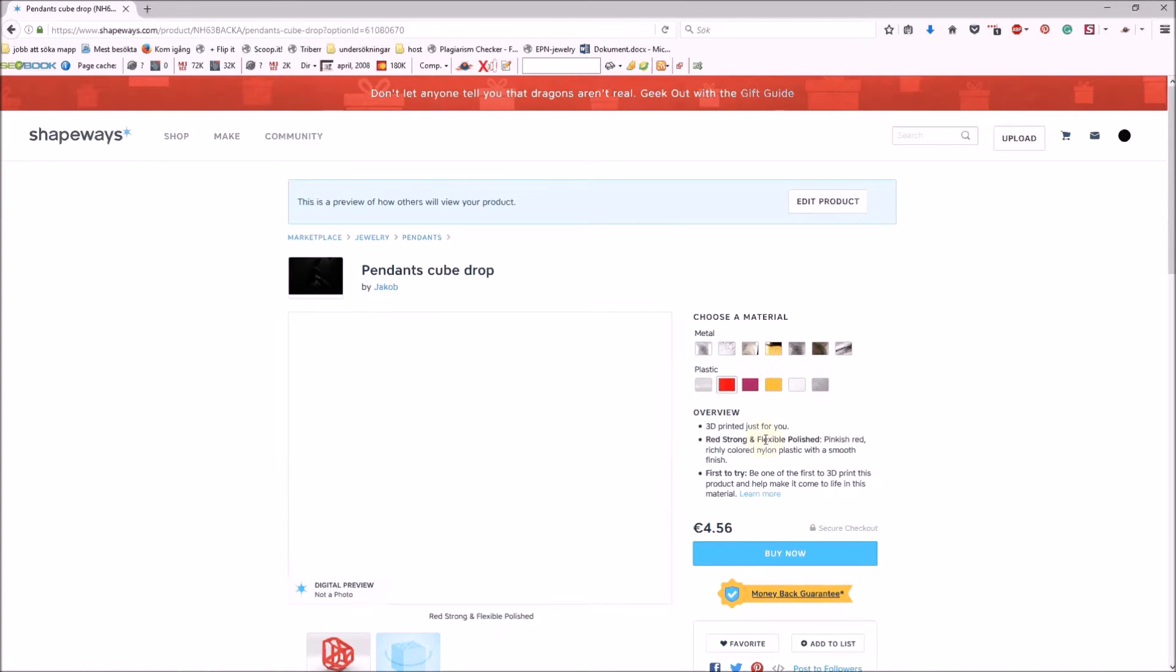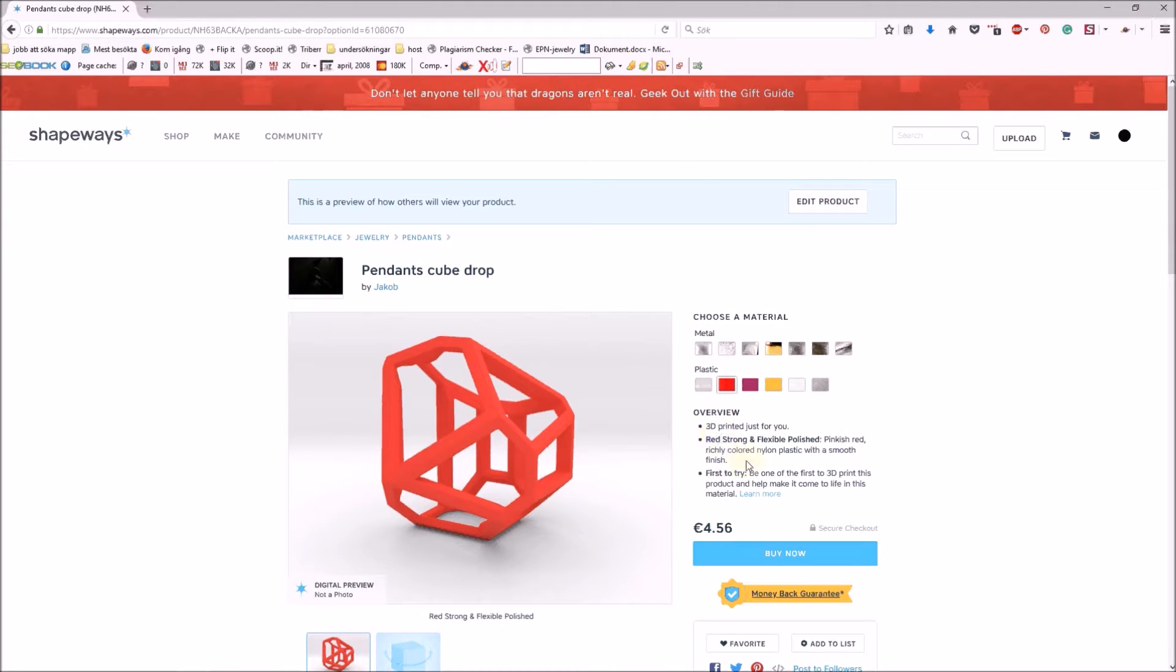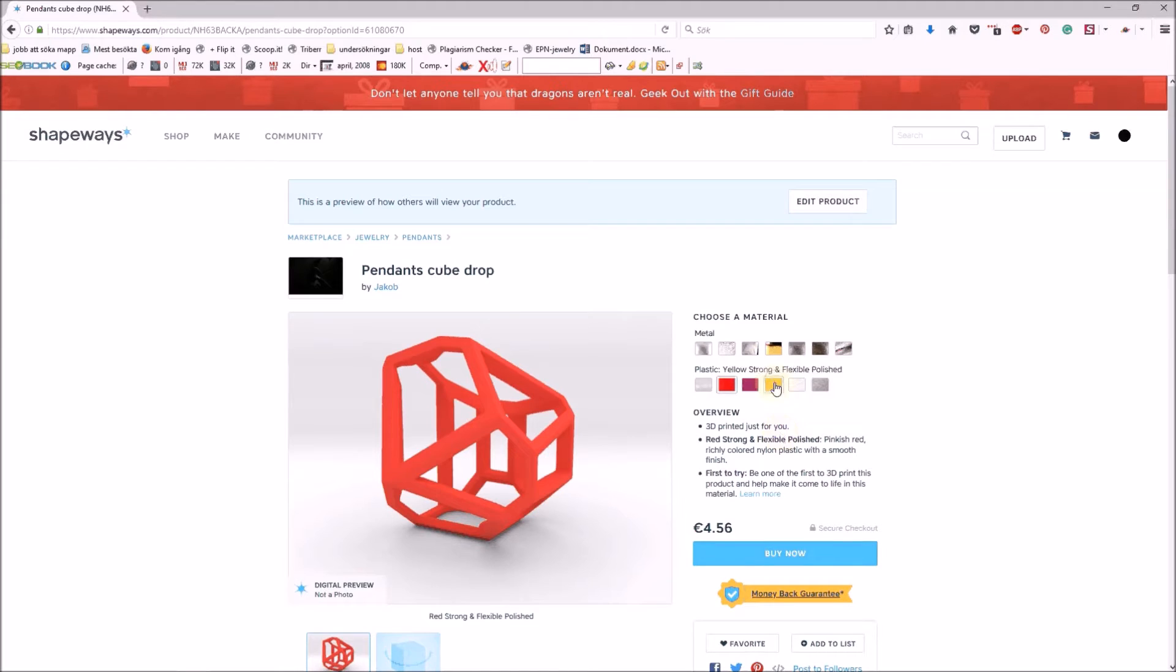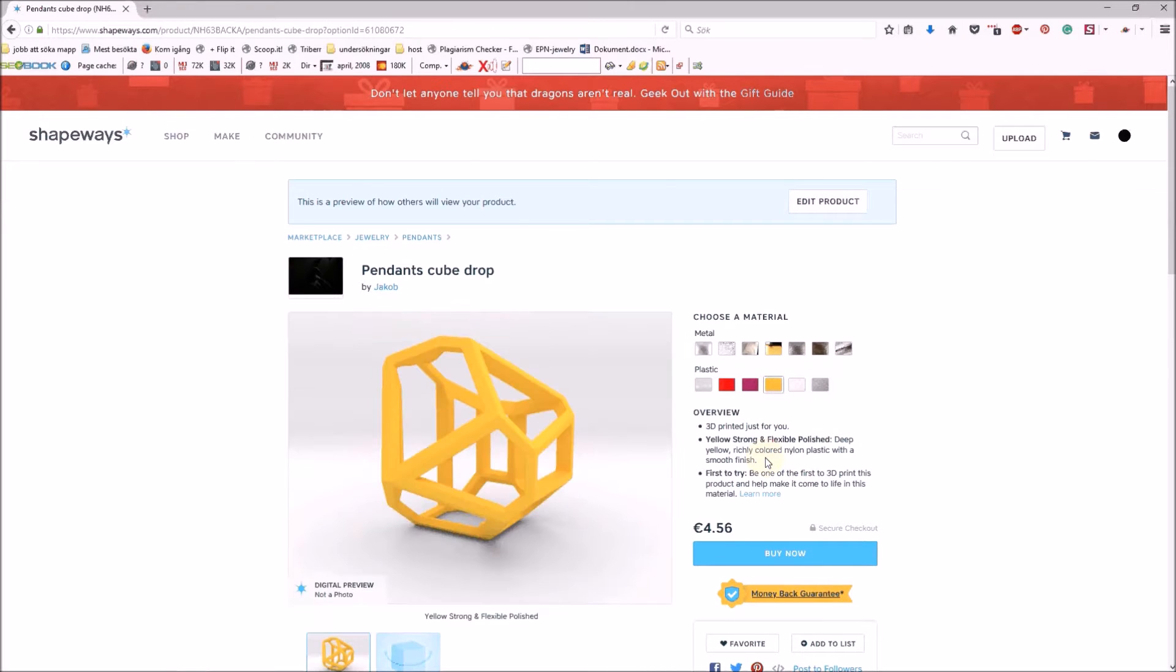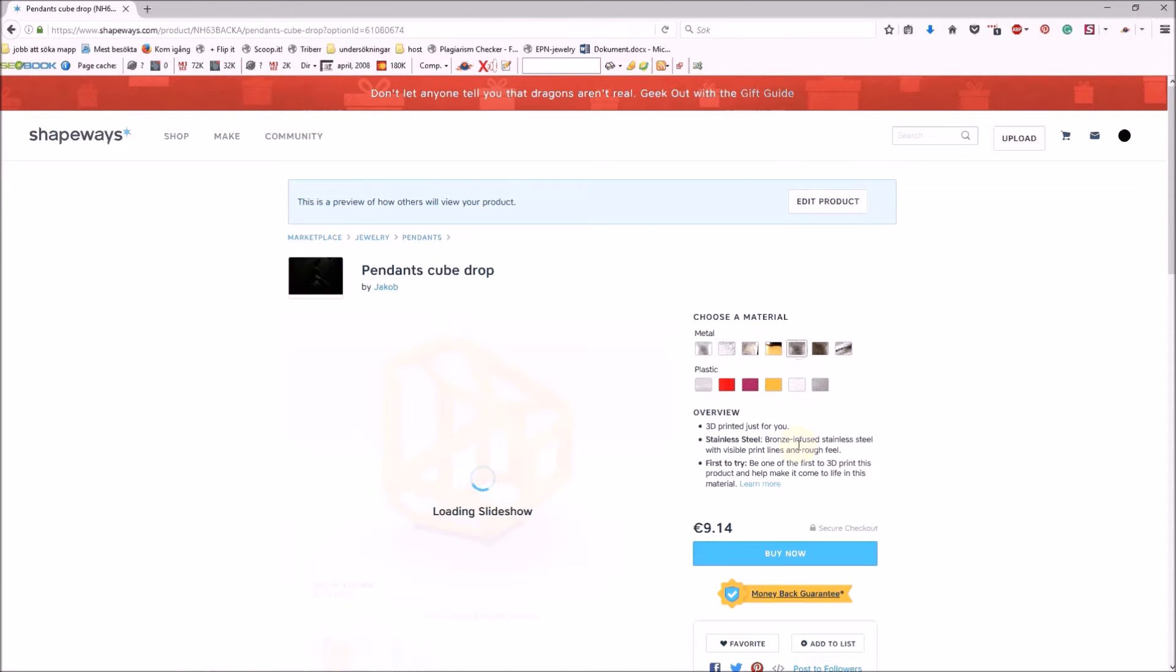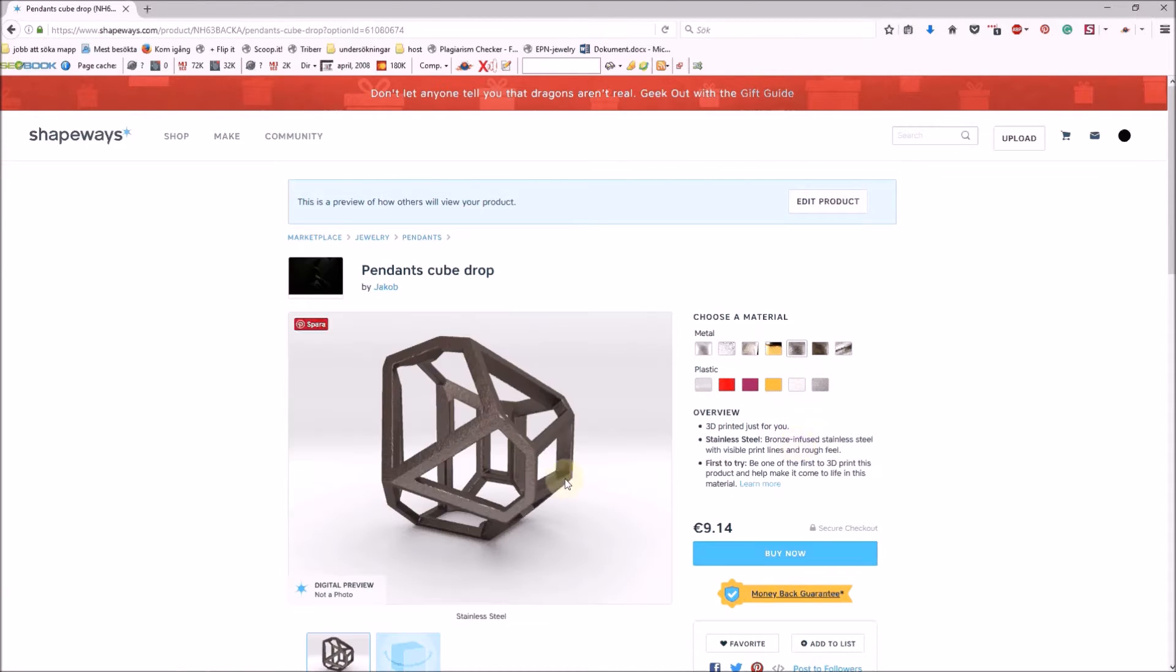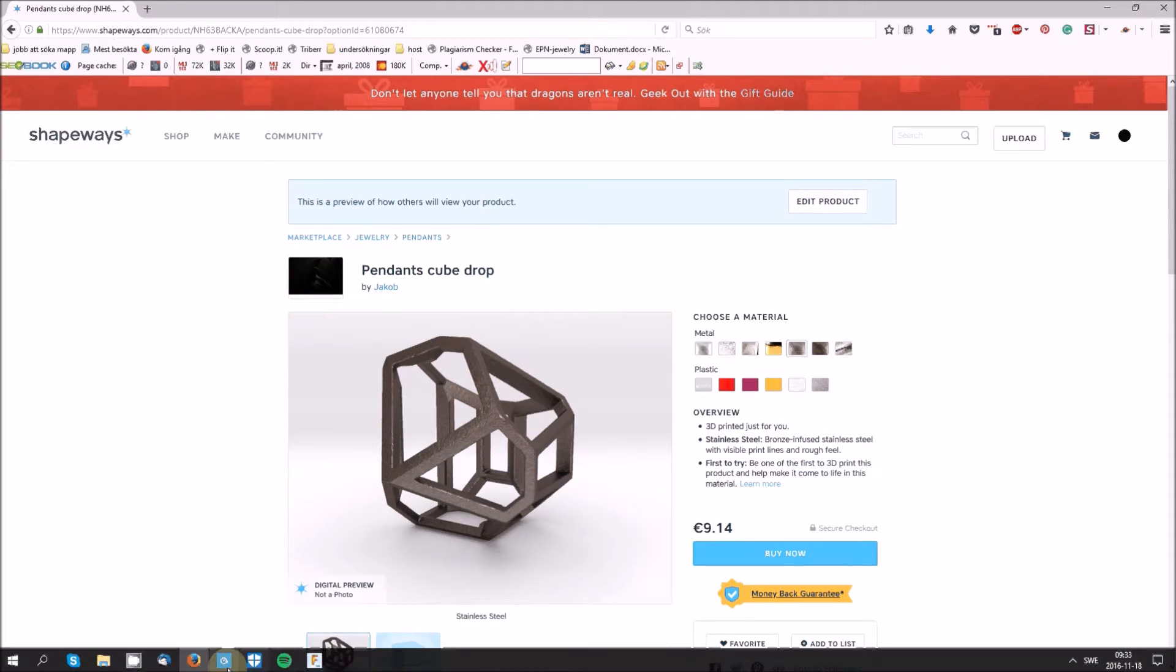This is polished silver, and if you want something cheaper, you can get it in plastic material which is a lot cheaper. When you use Shapeways, you use 3D printing techniques.